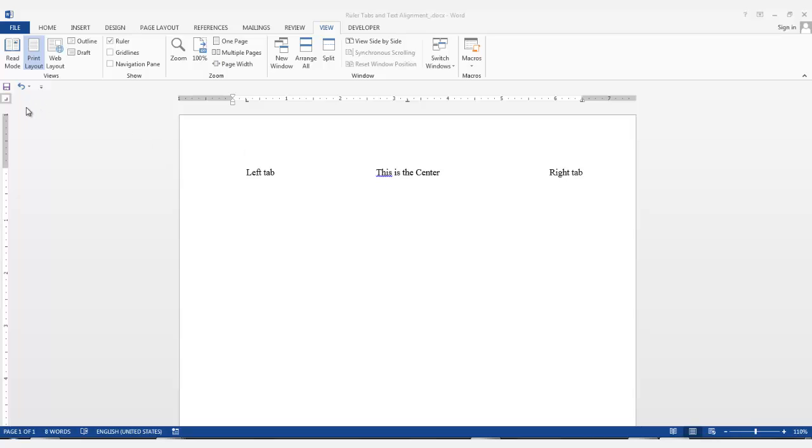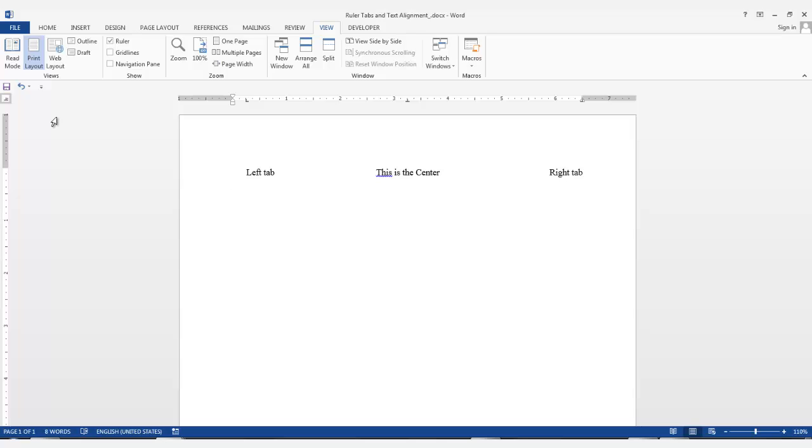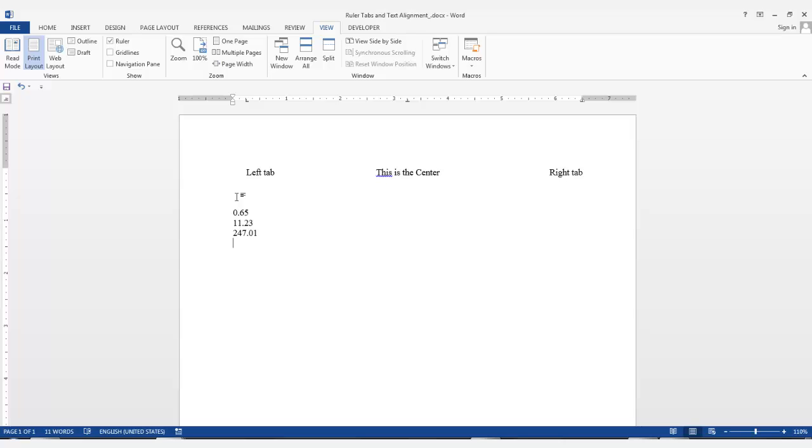Let's start with the Decimal tab. This tab is useful when you have a few rows of numbers that you want aligned on the decimal point. For example, if I had some numbers, such as...